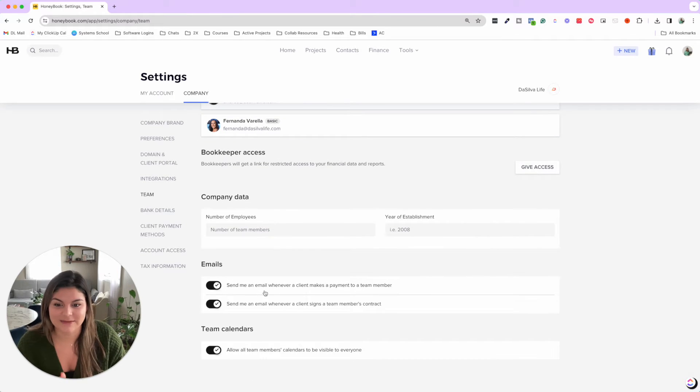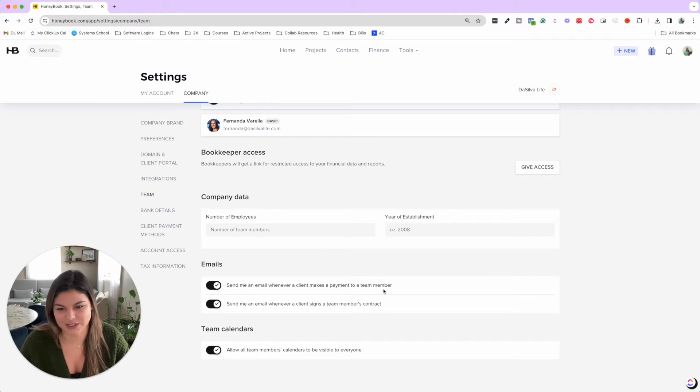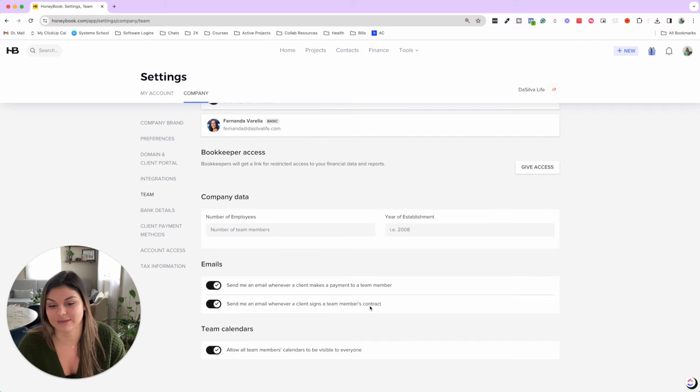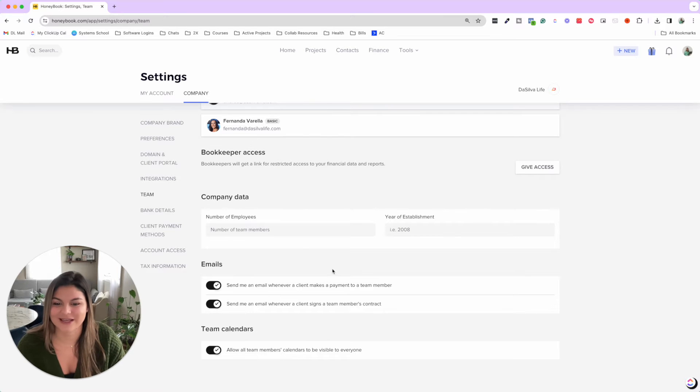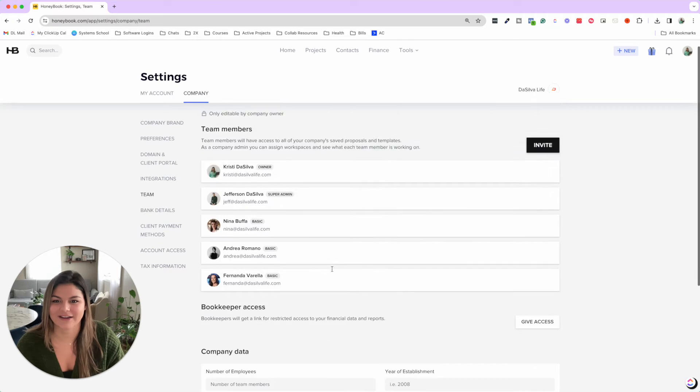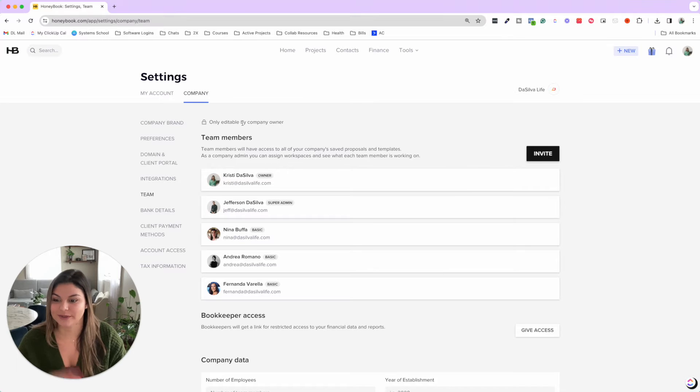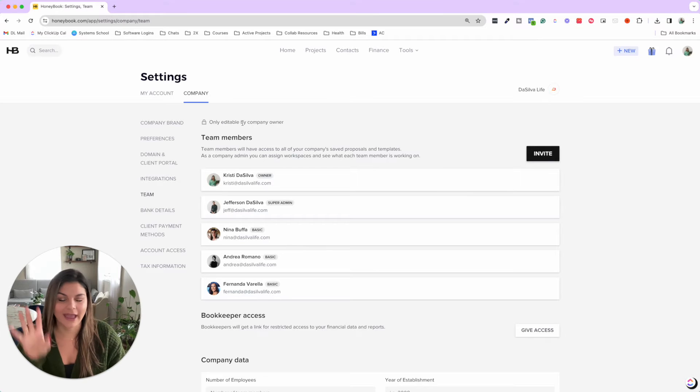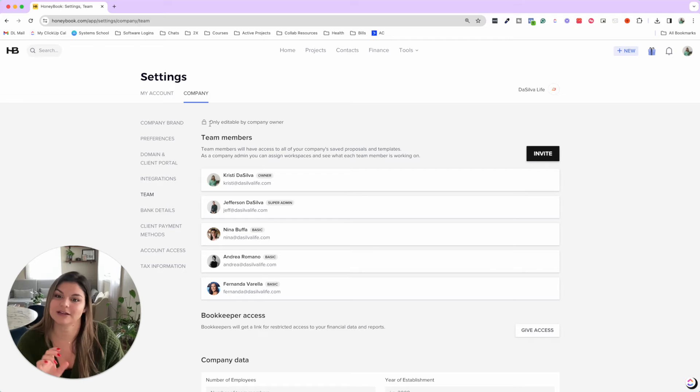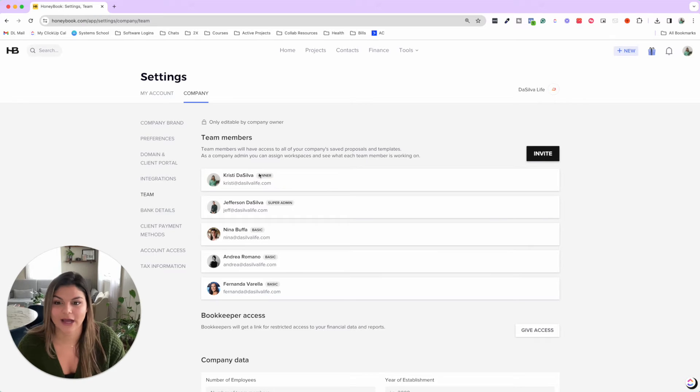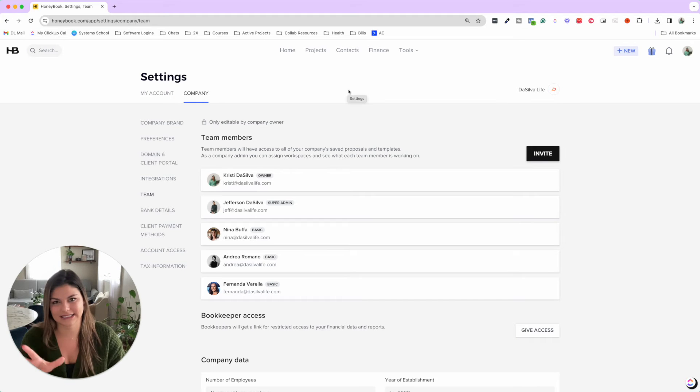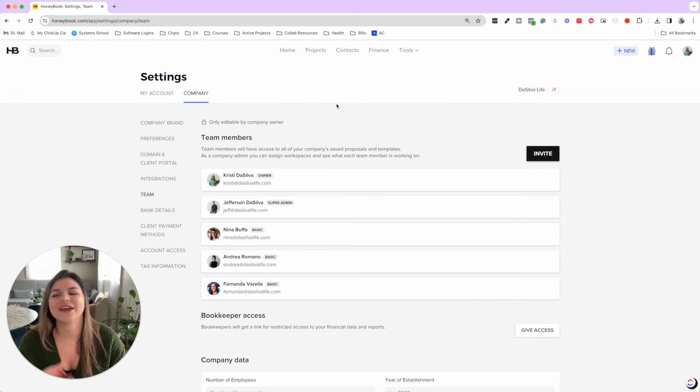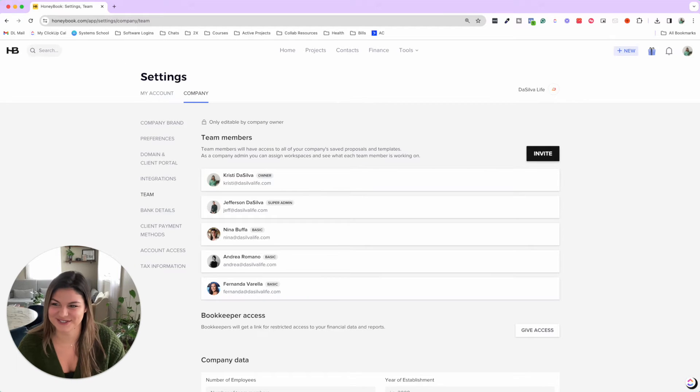You can see emails: send me an email whenever a client makes a payment to a team member or signs a team member's contracts. And then do you want to allow all team members' calendars to be visible to everyone? So this is where you are going to be able to invite team members, set their permissions. As you can see, this is only editable by the company owner. So I'm the owner of this HoneyBook account, so nobody else on the team will be able to edit this team member section. So that's where you find teams. Now let's dive into some specific team features.